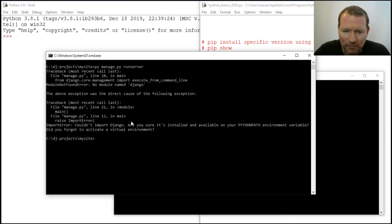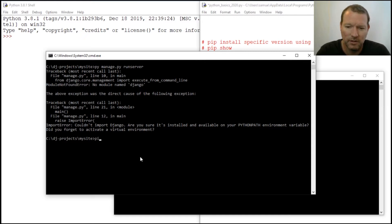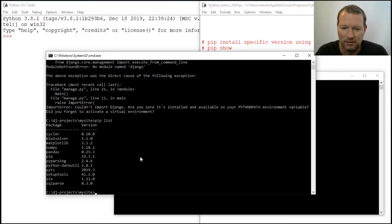We know this worked last time, and we see module not found. So wait a minute, pip list. Oh yeah.